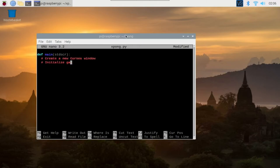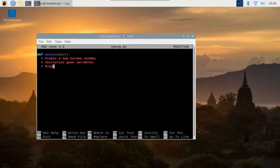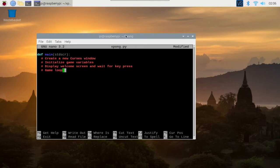In our main function, of course, the first thing we want to do is to create a new curses window. Then we initialize game variables and then we display a welcome screen and wait for the user to press a key.